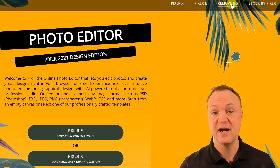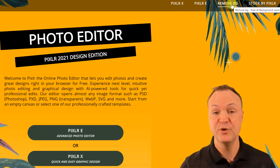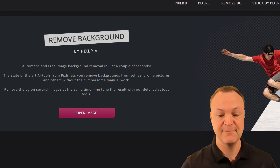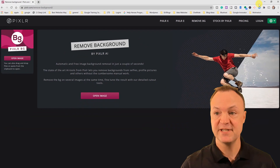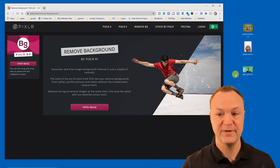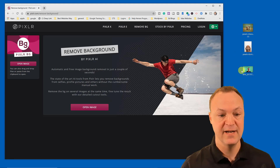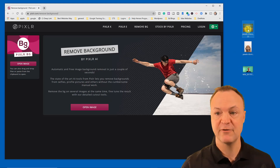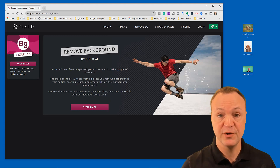I'm going to go to Remove Background today. I have some images here: one's a green screen, one has a little bit of a white background, and one has different colors in the background — just to show you the differences and how quick this works.